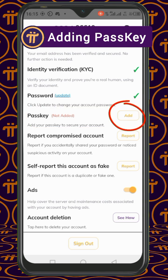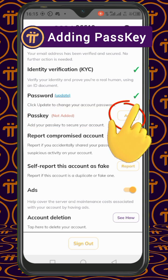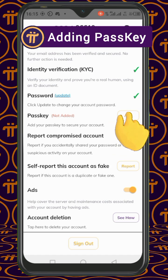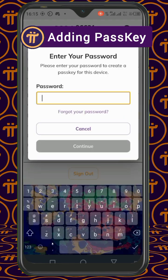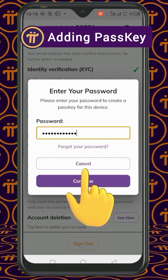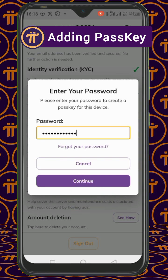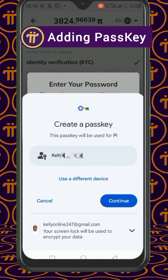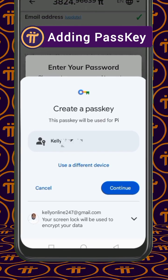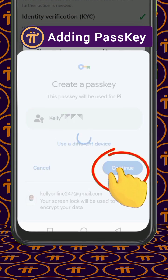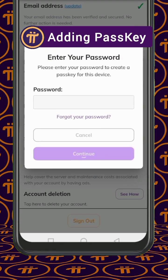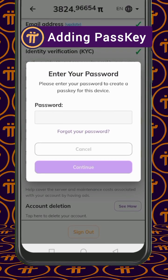When you click on add, it will require you to enter your password. Enter your password and click on continue. Then on this page, click on continue to create the passkey.